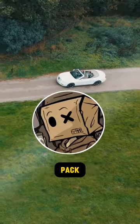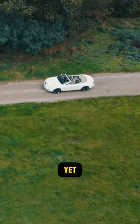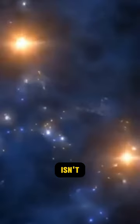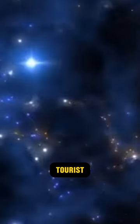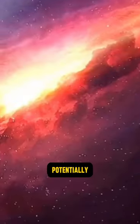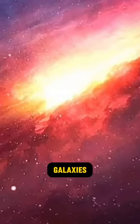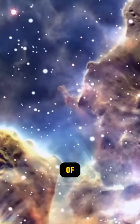But don't pack your bags for a galactic road trip just yet. The Great Attractor isn't some cosmic tourist attraction. It's a gravitational force so powerful that it could potentially collapse entire galaxies into each other.